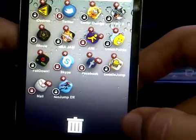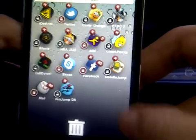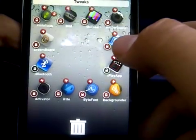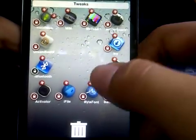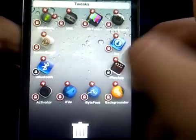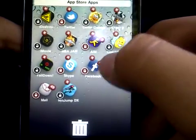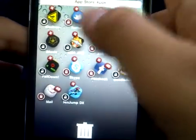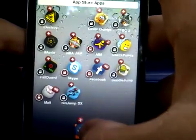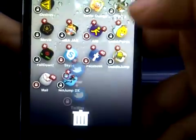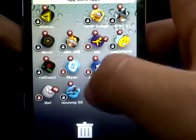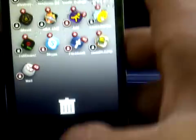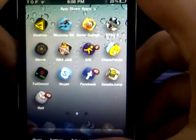If I want to delete an application — for example, I'm going to delete Twitter — all you do is drag it to the trash, then click Delete, and it deletes it from your springboard, just like Android does.